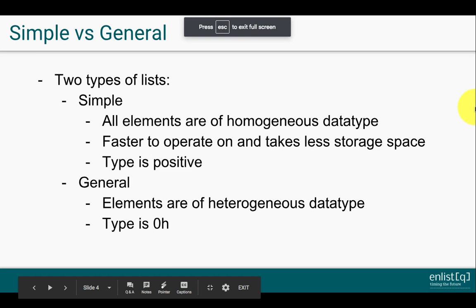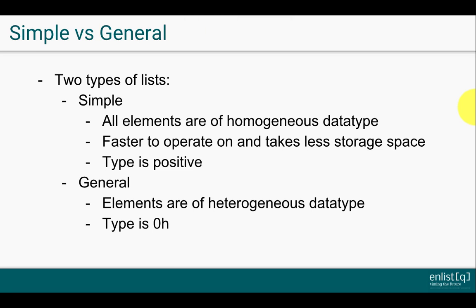There are two types of lists, simple and general lists. A list that consists of atoms of one data type is considered a simple list. On the other hand, a list that consists of atoms of heterogeneous data types is considered a general list. Because of how simple lists are stored under the hood, they're faster to operate on and take less storage than general lists. Calling type on a simple list will return a positive value of type of that atom. For example, a simple list consisting of only longs will return 7h.